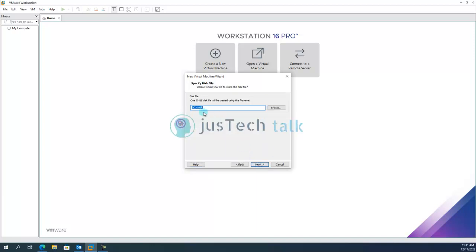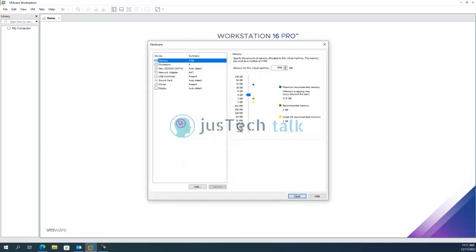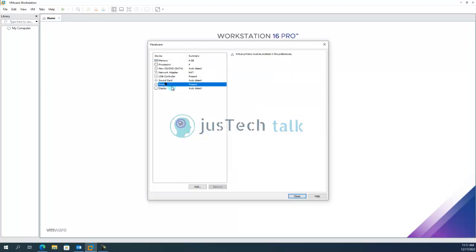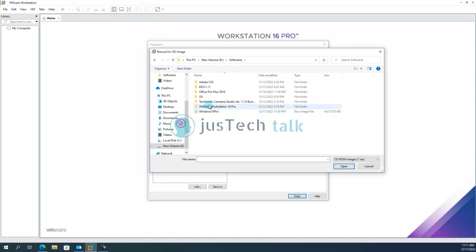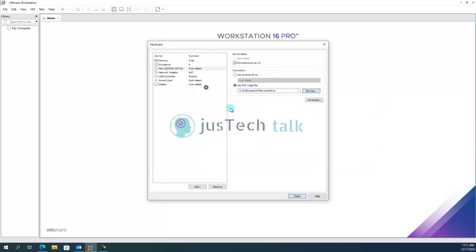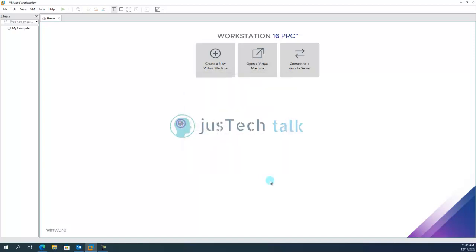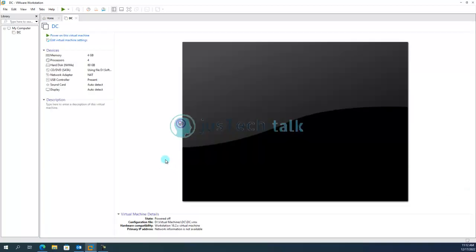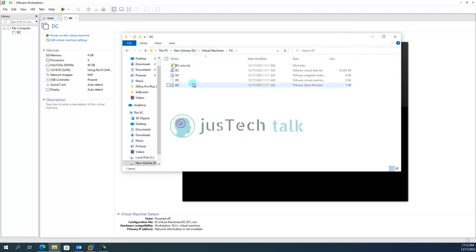Next next and now we can basically customize the hardware and in that what I'm going to do is I'm going to remove the printer, I am going to point it to my installer file which is over here 2019 and I'm going to close it now. Now the virtual machine is going to sit in virtual machines DC and let's finish this off. Just to show you now my virtual machine is created over here under this directory itself.